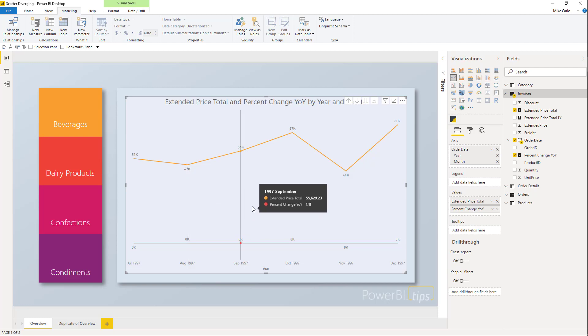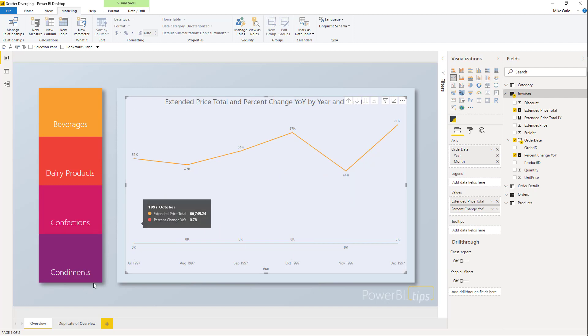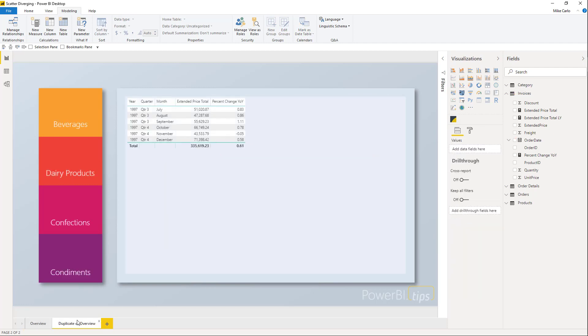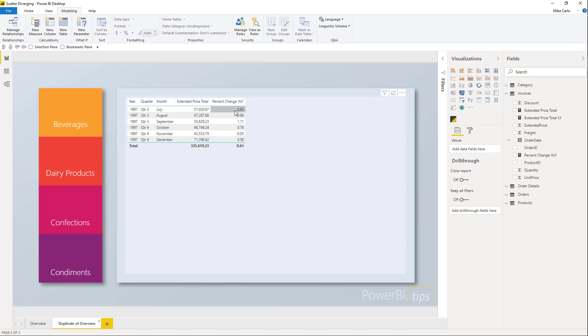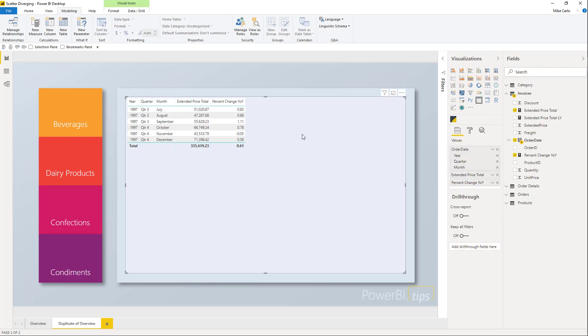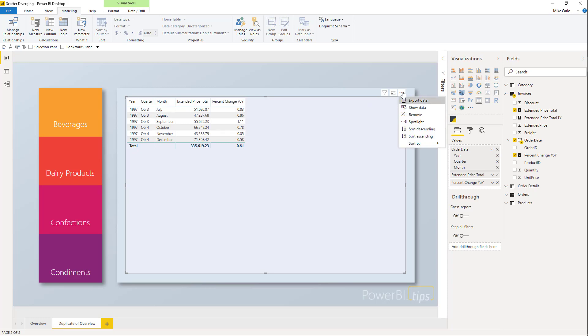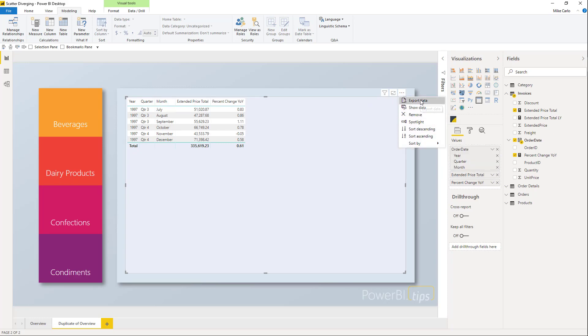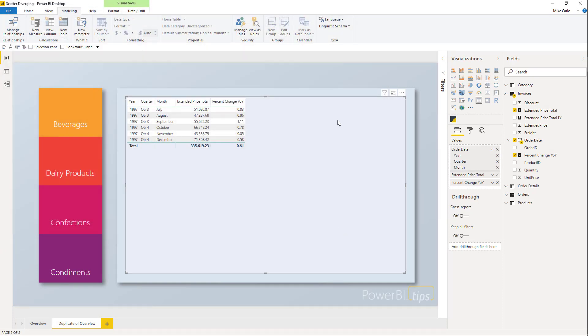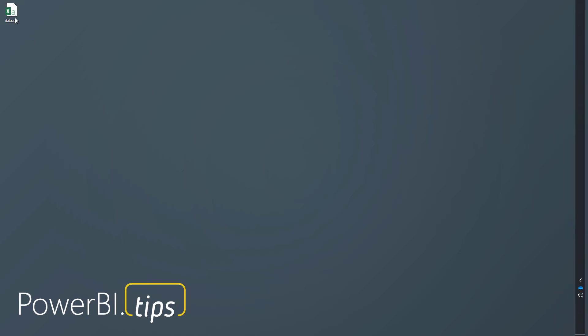We're going to build a custom visual off of charts.powerbi.tips. First, I'll go to this duplicate page, turn our chart type to a table, and by doing this we're able to see these extended price totals and the year over year total. We can click the ellipsis on this visual, export the data, and export it as a CSV file to our desktop.